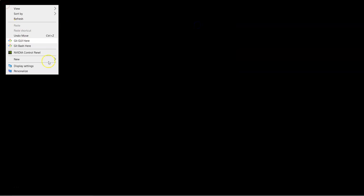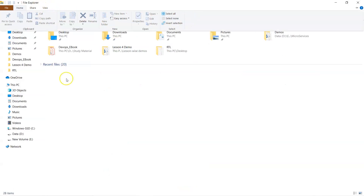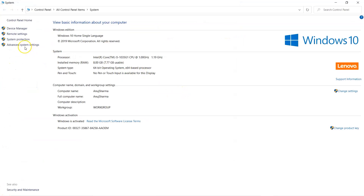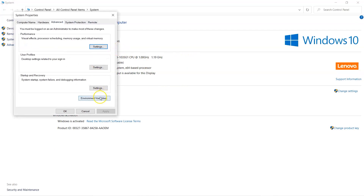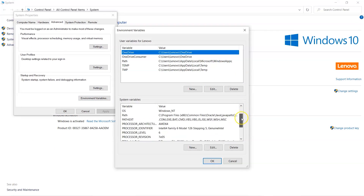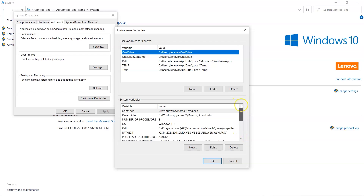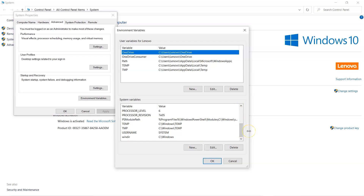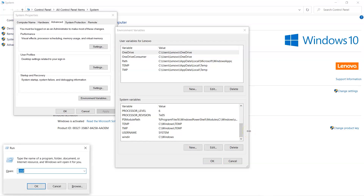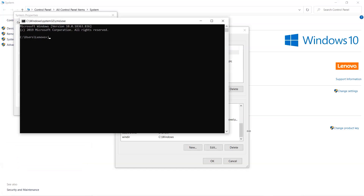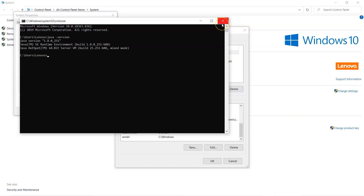Now we need to go to System Properties to configure the environment variables. I'll open System Properties, go to Advanced System Settings, and then Environment Variables. To verify Java is installed correctly, I'll open a Run window with Win+R, type cmd, and then run java -version. Java is available, so we have no problems there.